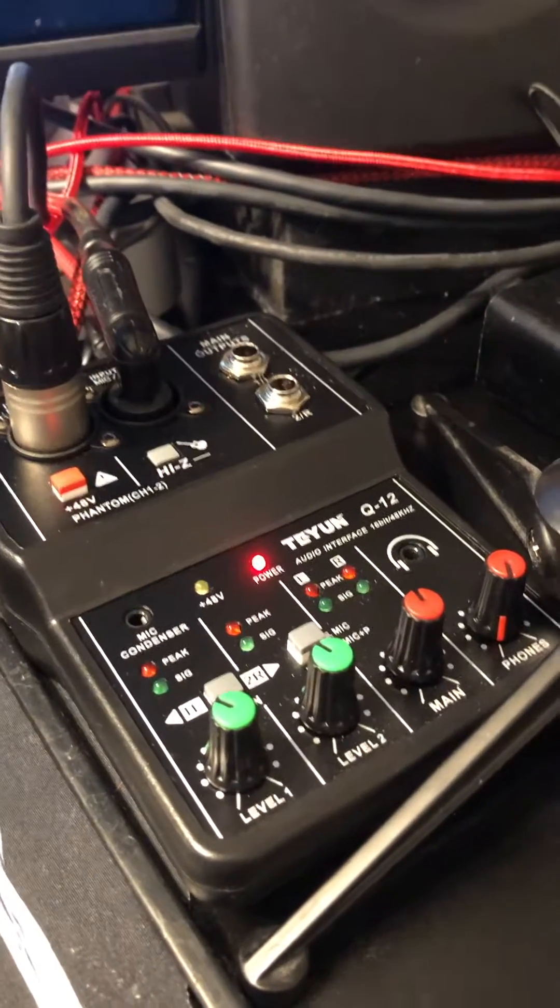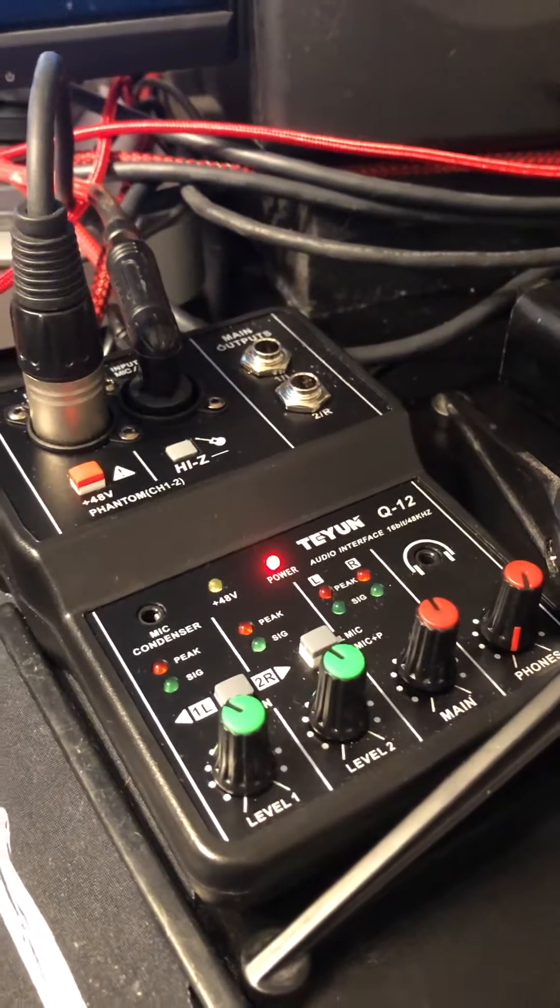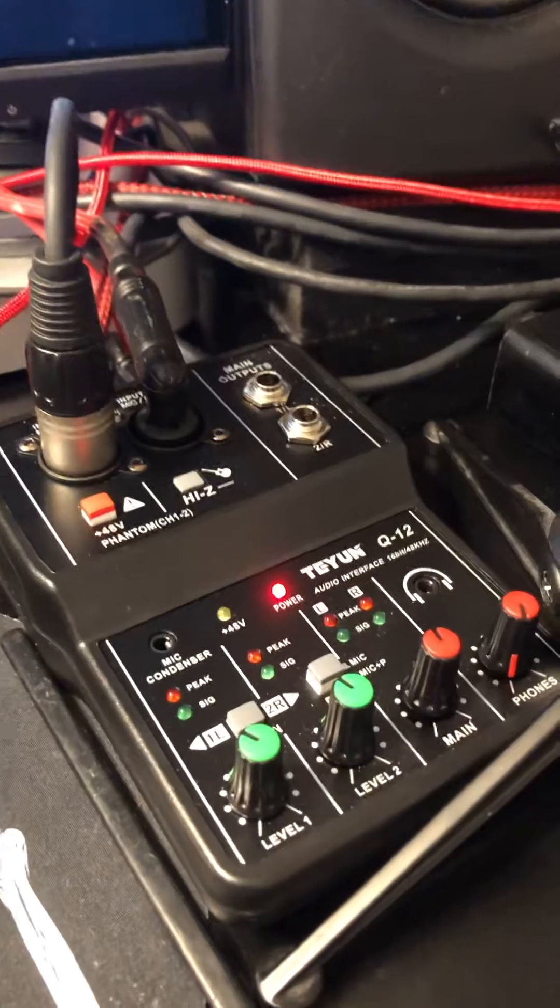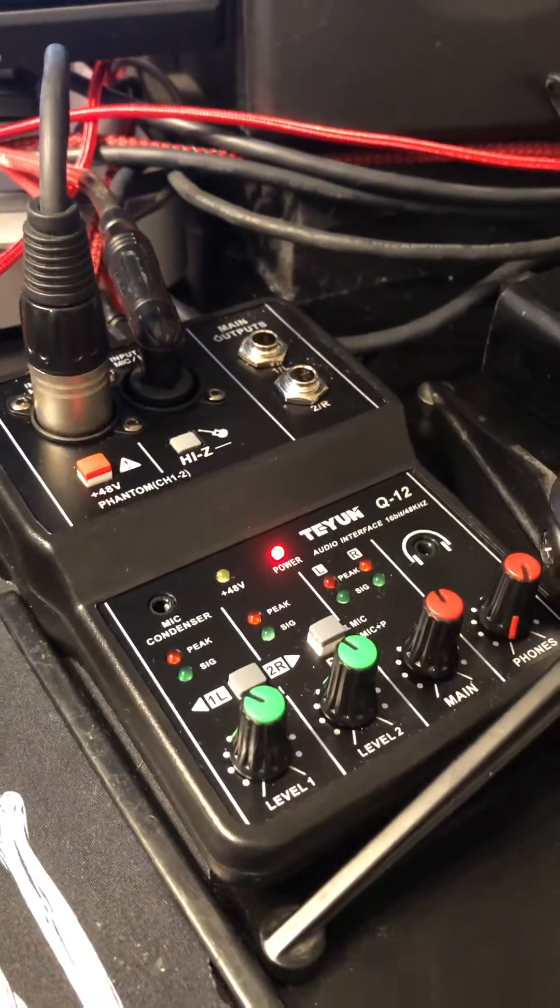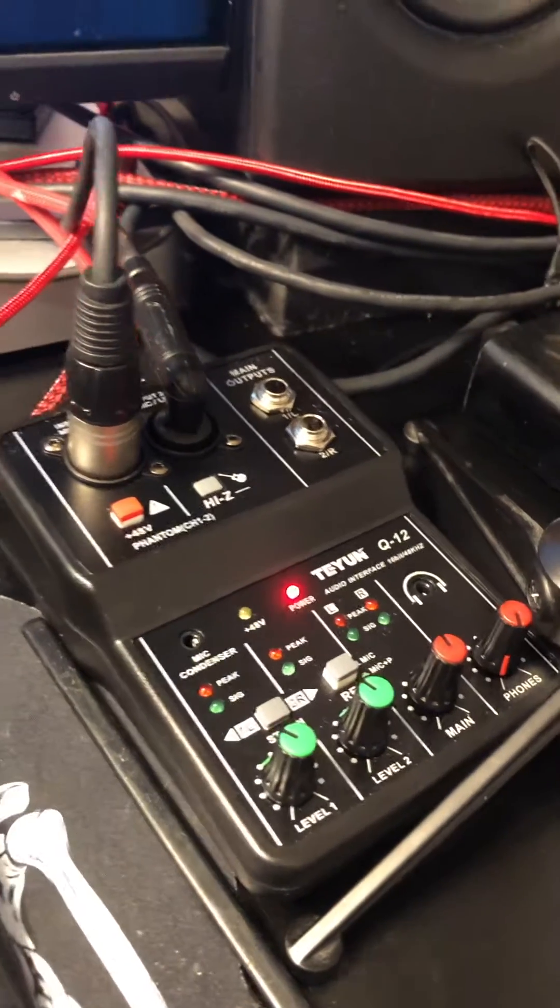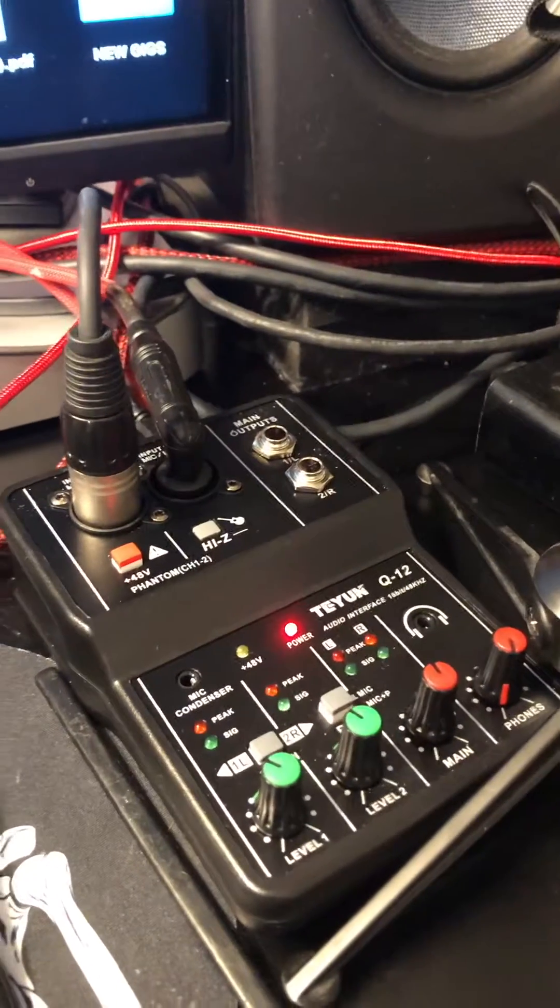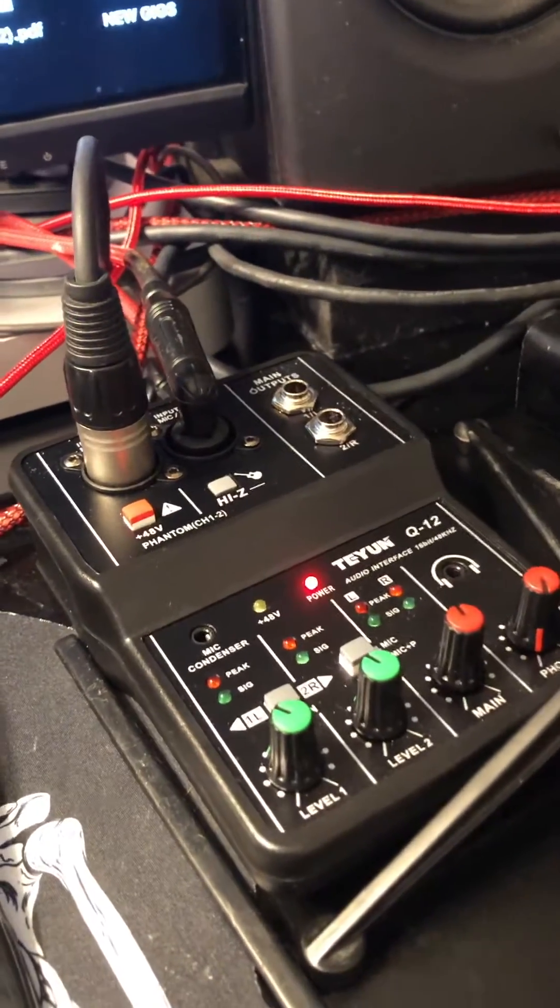This is the XTUGA two-channel audio interface and mixer. Basically it's a small format mixer that's also an audio interface.